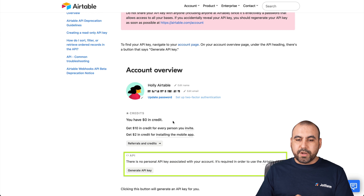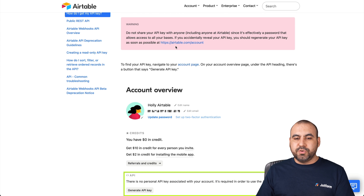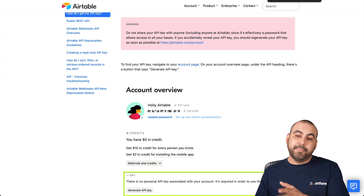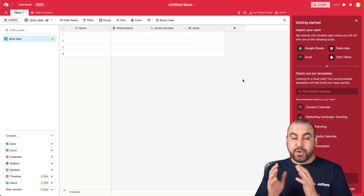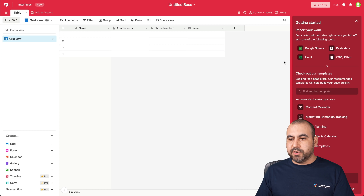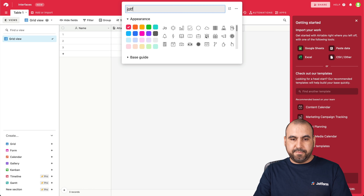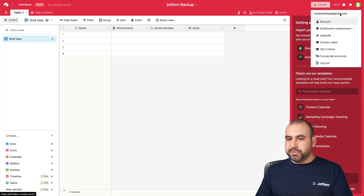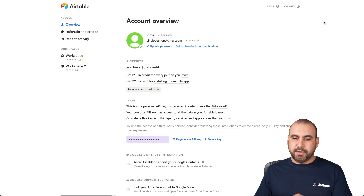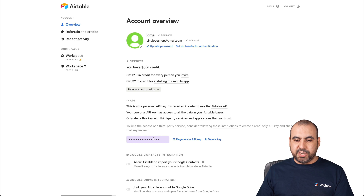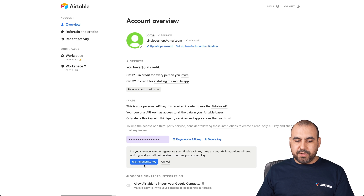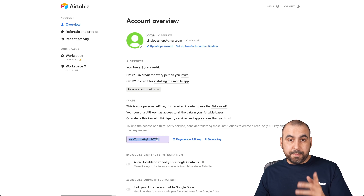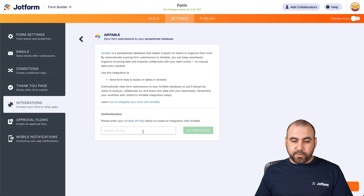This is going to show us where to go and it's going to take us to the Airtable account. Let me show you how this is done manually. So if we are on Airtable, this is what we're going to do. Before that, really quickly, let me rename this so we can find it easily. Let's go ahead and go into account. Here we have the option to generate an API key. Let's go ahead and regenerate it, grab it, copy it, and go back to JotForm.